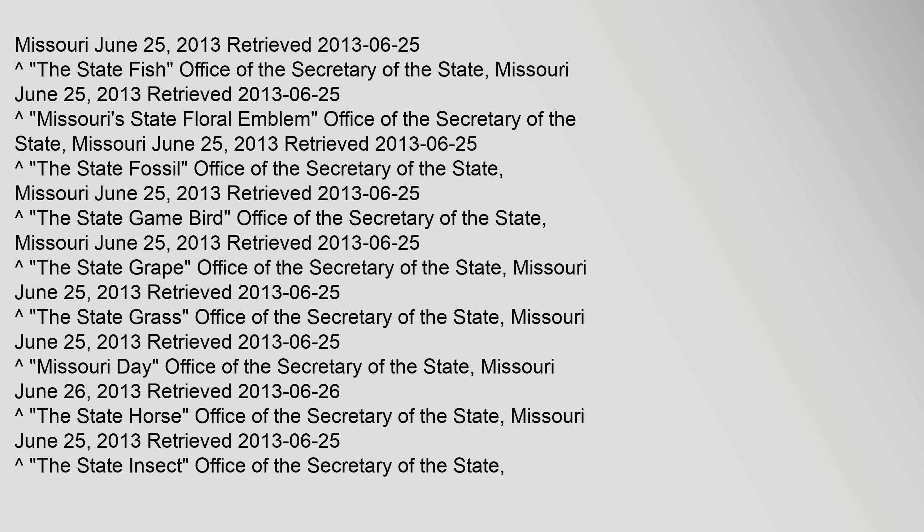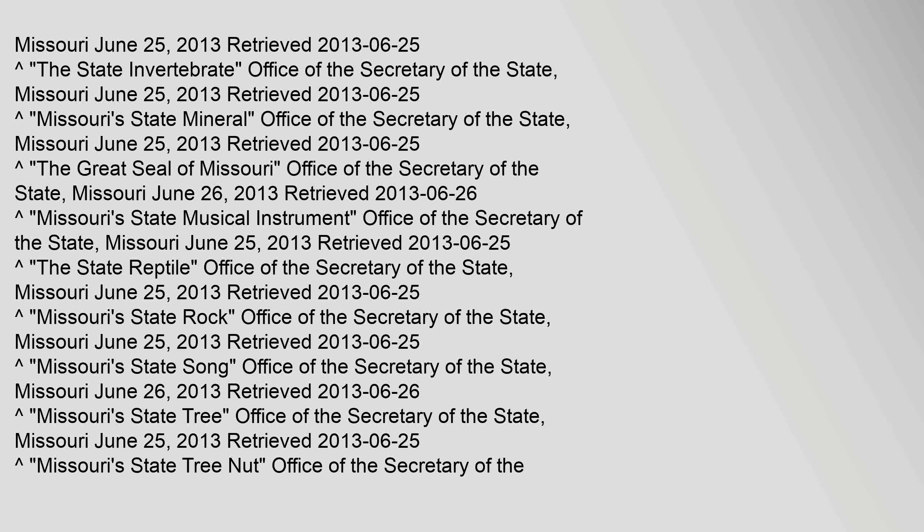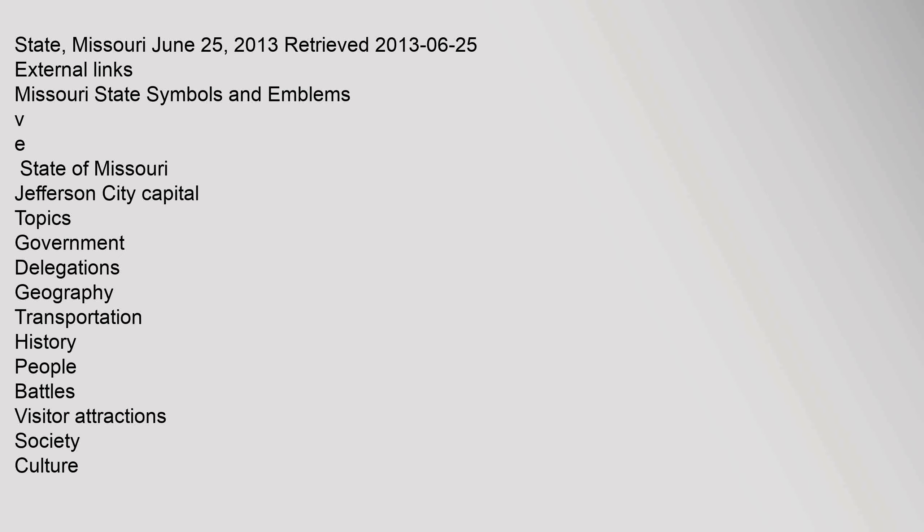Missouri, June 25, 2013, retrieved the 25th of June 2013. State, Missouri, June 25, 2013, retrieved the 25th of June 2013.